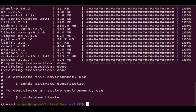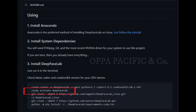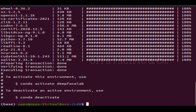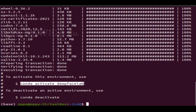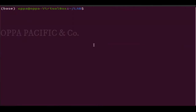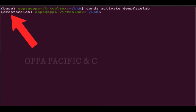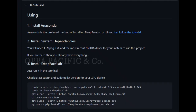Now it's finished and the next step is to activate the environment we just created by running the command conda activate and the name of the environment — in our case it's deep_face_lab — then press enter. You can see the name in the brackets has changed to the name of the environment: deep_face_lab.